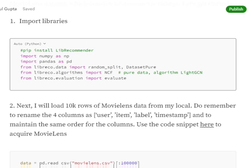After that, we will be importing some important libraries — numpy and pandas for loading our dataset. We will also be importing some functions from libreco, which represents the recommender library, including random_split.